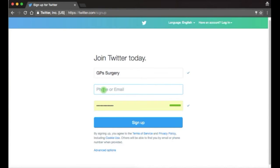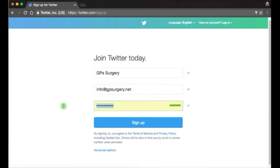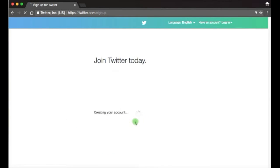In the second box, enter the email address you're going to use with this account. This should be an NHS email account, ideally one that's shared within the practice. Then choose a nice strong password. Click sign up.